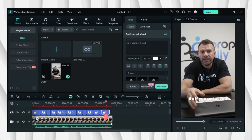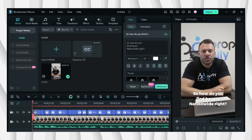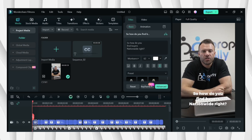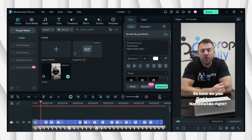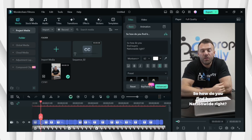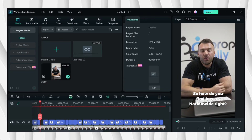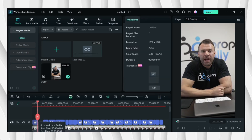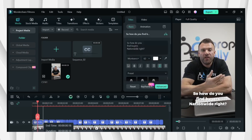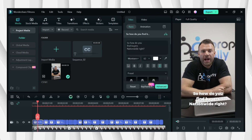After you cut the video, now we'll be changing the font color based on the voice of the video.